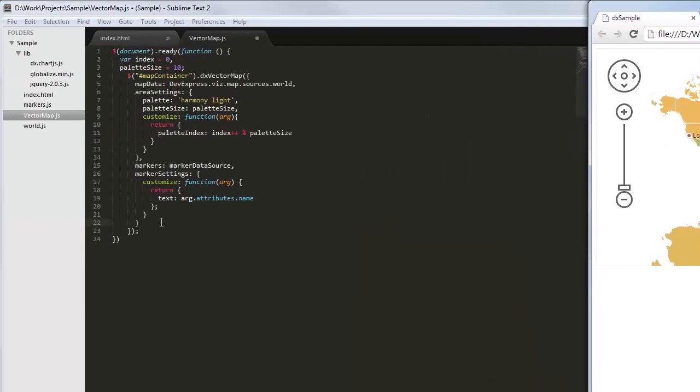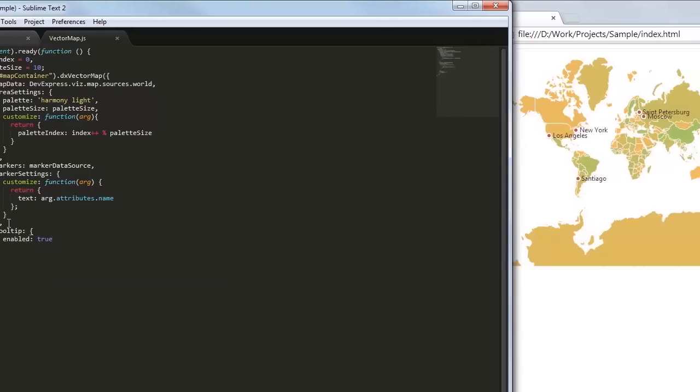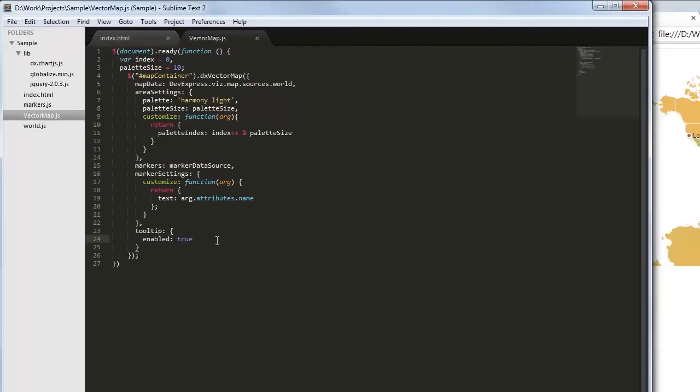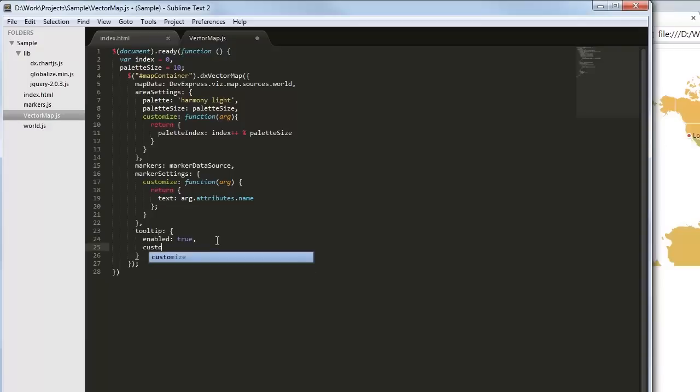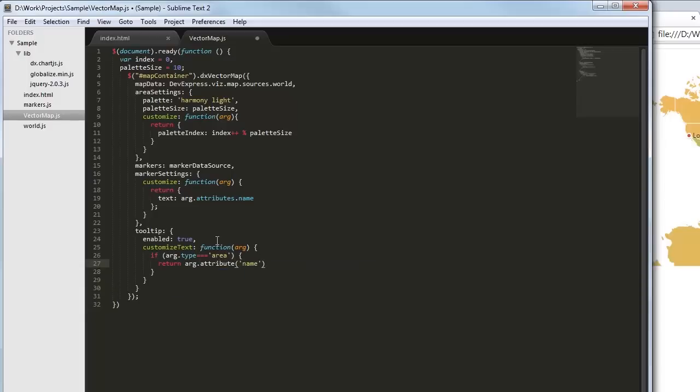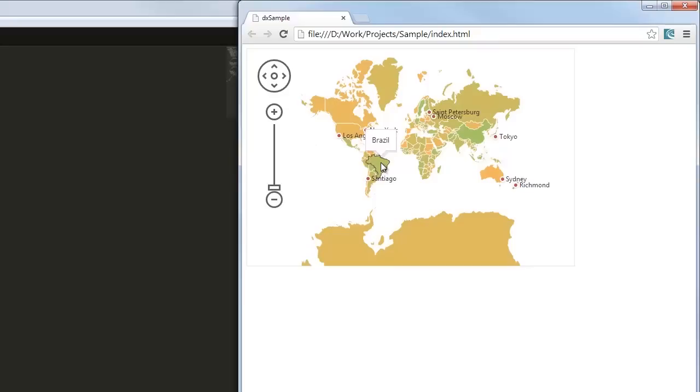Now let's provide the capability to learn the name of each area on the map. Let's enable tooltips. A tooltip can't be shown because I've not specified the text to be displayed in it. So I'll implement a callback function for the customize text option of the tooltip configuration object. To get an area name, I will use the name attribute from the map's data source. And now you can see the area names.